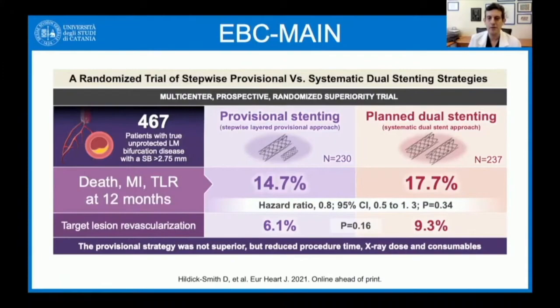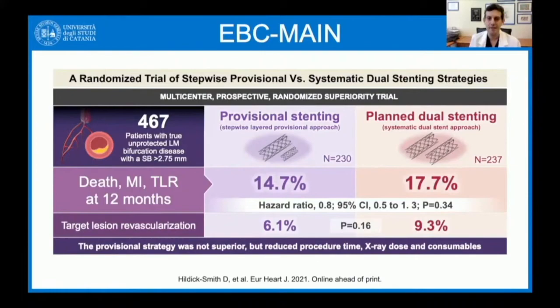The investigational arm here was provisional stenting with a stepwise layered provisional approach, and the control group was planned dual stenting — the other way around compared with DK Crush 5. The primary endpoint was also slightly different: all-cause death instead of cardiac death, and any target lesion revascularization rather than clinically driven TLR at 12 months — a more inclusive endpoint. Events were 14.7% in provisional stenting and 17.7% in planned dual stenting.